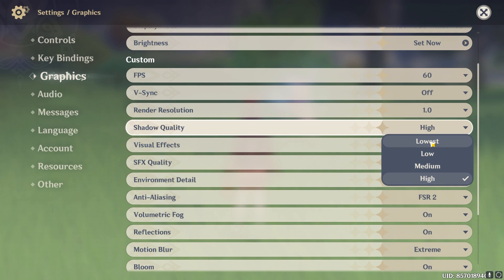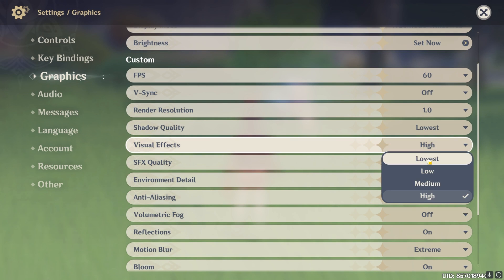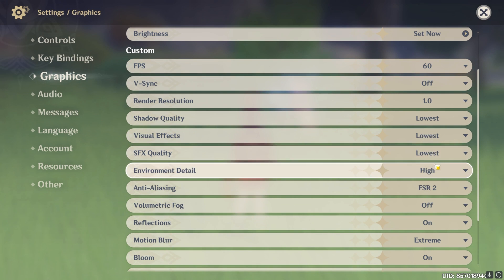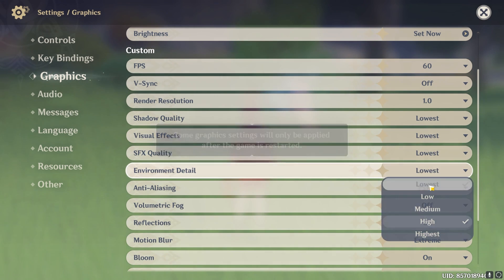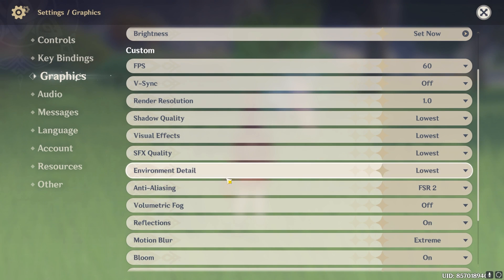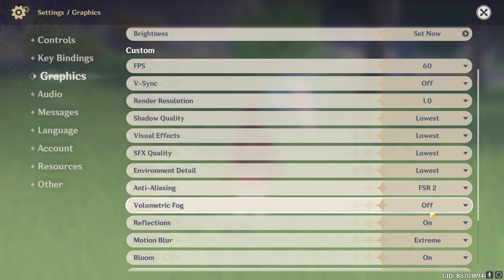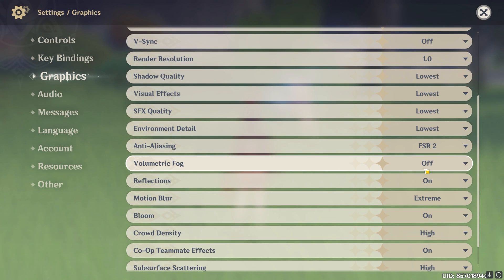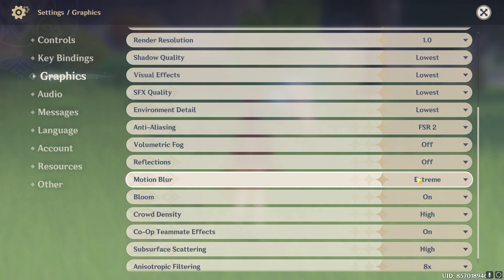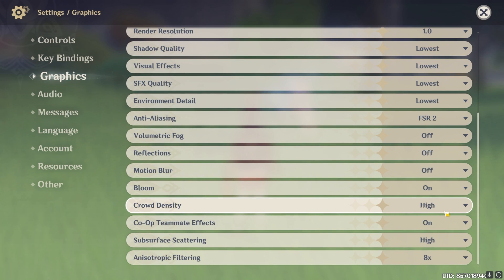Shadow quality go with the lowest. Visual effects go with lowest. SFX quality go with lowest. Environment detail go with lowest. And then anti-aliasing set it to FSR2 because this will automatically downgrade your game and then show it on a higher resolution to get much better FPS. Then volumetric fog turn this thing off. Reflection turn this thing off. Motion blur go with off. Bloom keep it on. Crowd density go with low.